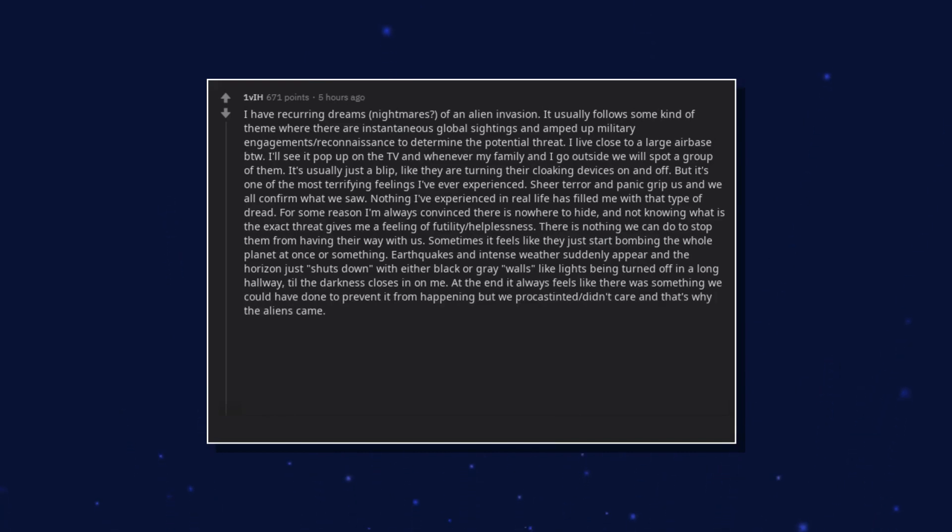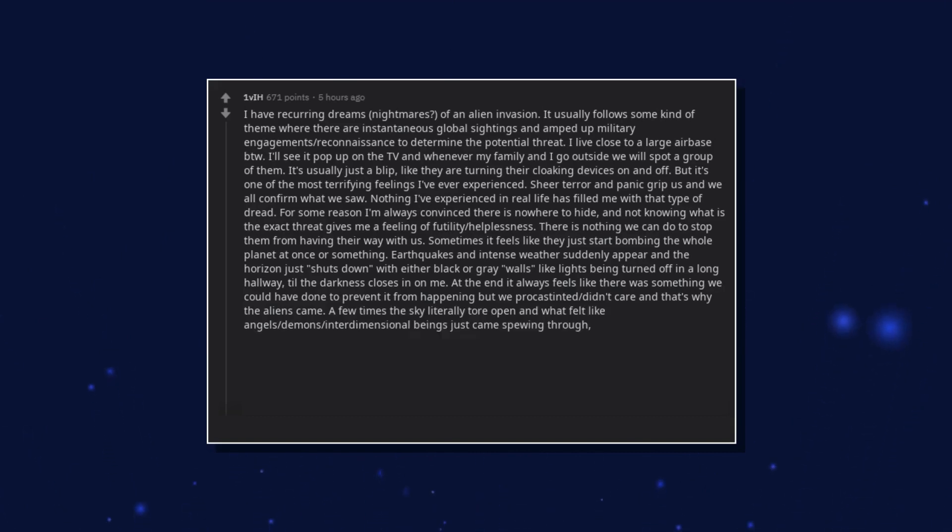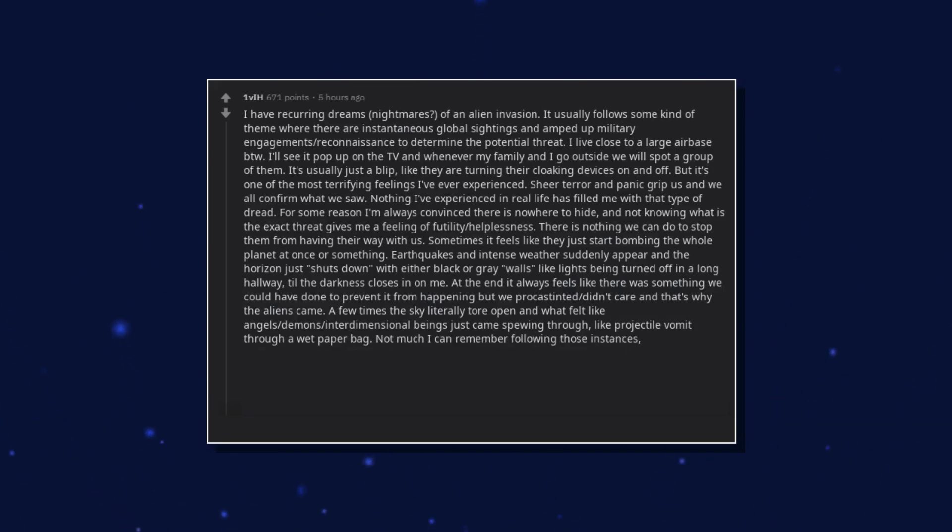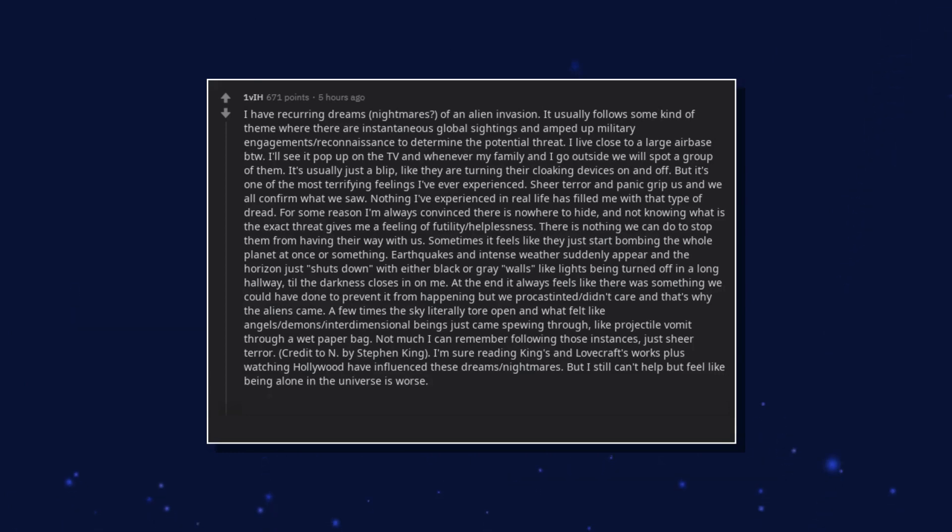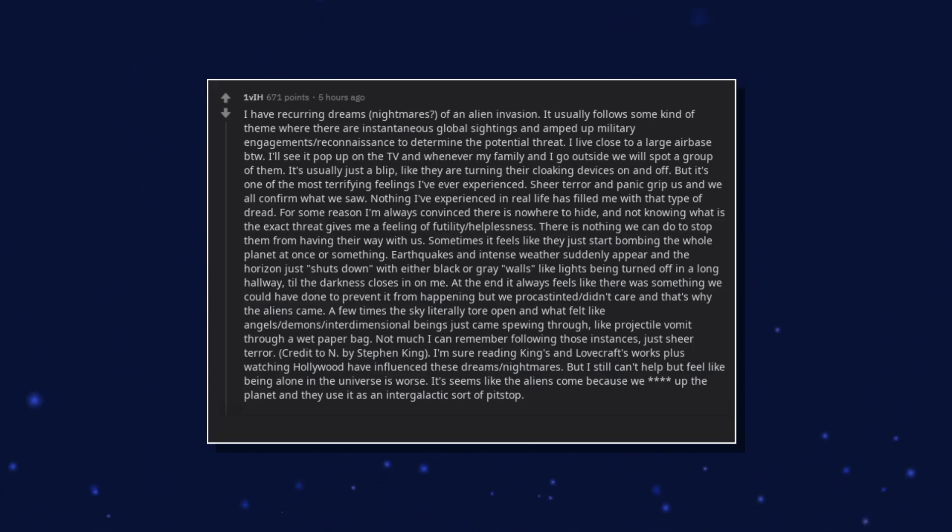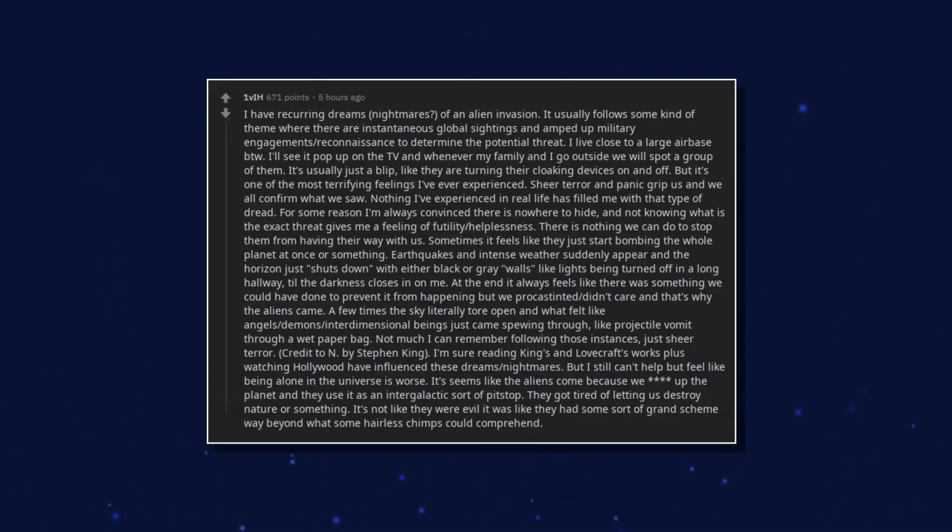At the end it always feels like there was something we could have done to prevent it from happening but we procrastinated it, didn't care and that's why the aliens came. A few times the sky literally tore open and what felt like angels, demons, interdimensional beings just came spewing through, like projectile vomit through a wet paper bag. Not much I can remember following those instances, just sheer terror. Credit to The Mist by Stephen King. I'm sure reading King's and Lovecraft's works plus watching Hollywood have influenced these dreams, nightmares. But I still can't help but feel like being alone in the universe is worse. It seems like the aliens come because we effed up the planet and they use it as an intergalactic sort of pit stop. They got tired of letting us destroy nature or something. It's not like they were evil it was like they had some sort of grand scheme way beyond what some hairless chimps could comprehend.